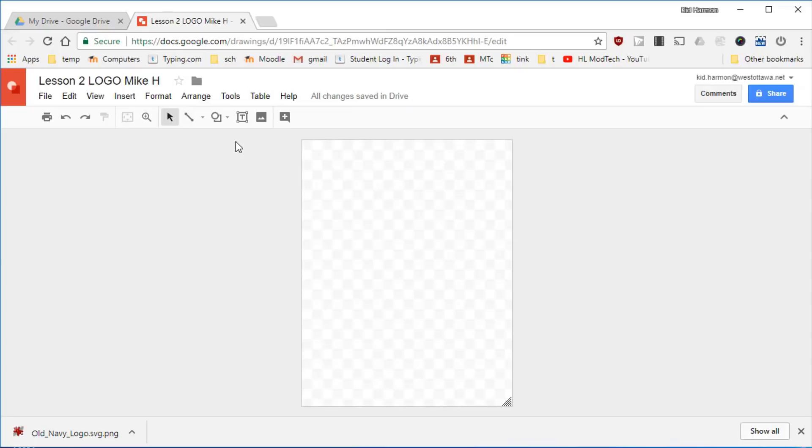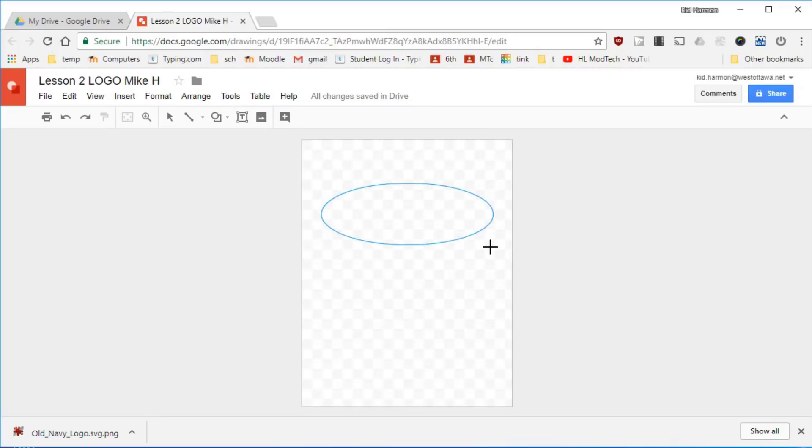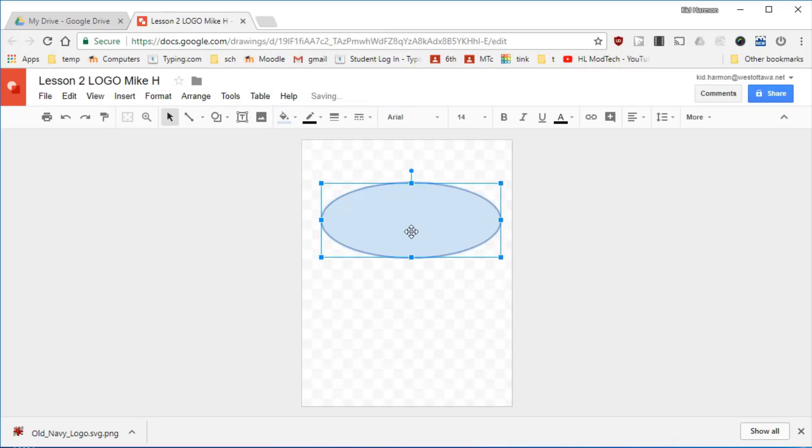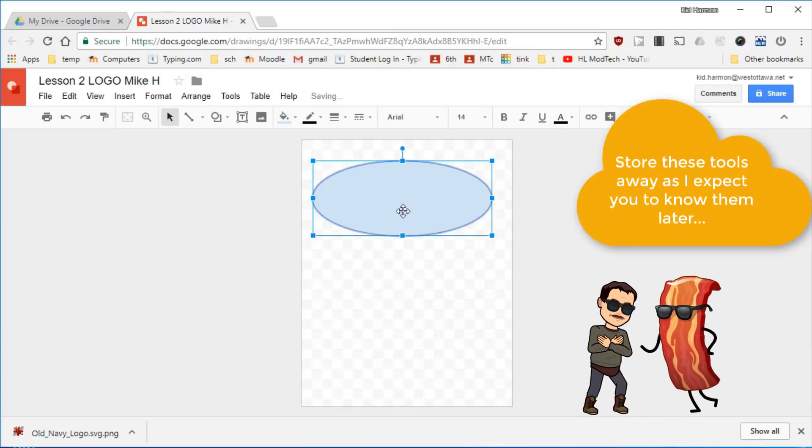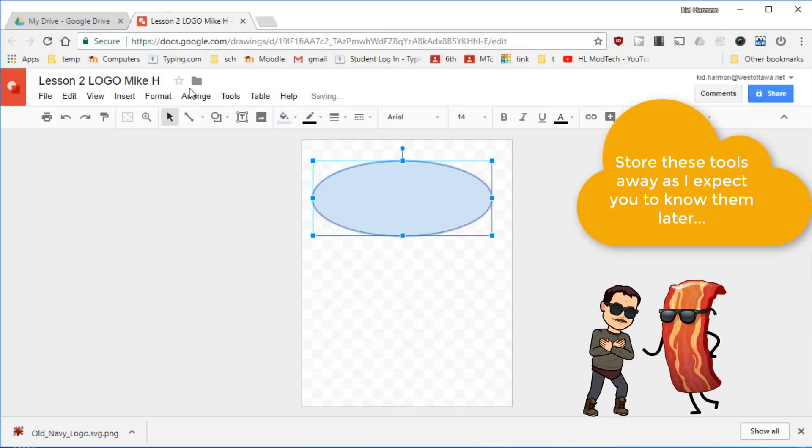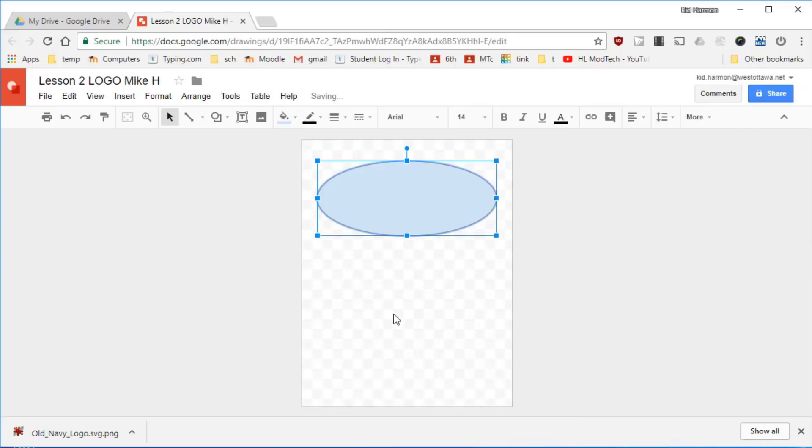We're gonna do that using the ellipse tool so find Shapes, find a circle, but when you bring it out stretch it out so it looks like an ellipse on the top half of the page. You can move it where you want but even cooler is to hit Arrange and center it horizontally.